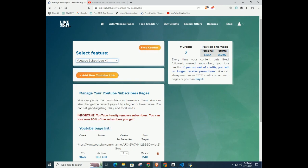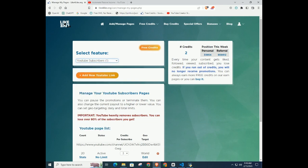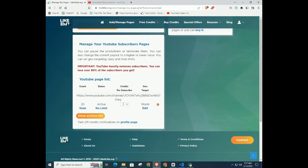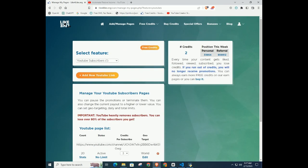and click add manage pages. In the select feature, select YouTube subscribers. In the YouTube URL, paste your URL and click submit.